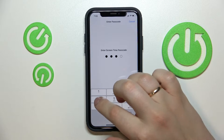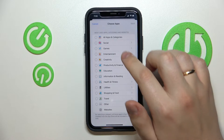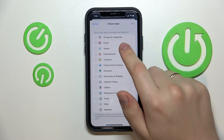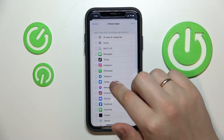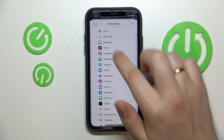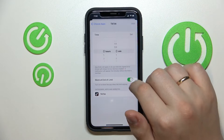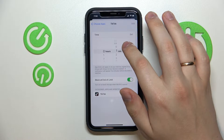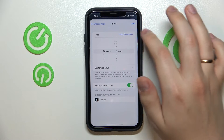Next you want to enter the Screen Time password, choose the Social category of apps, and select TikTok. Then click Next and set up the one-minute timer every day.